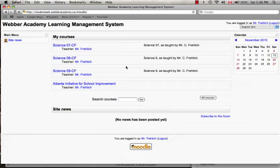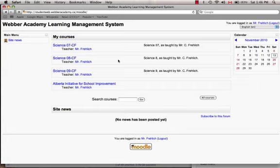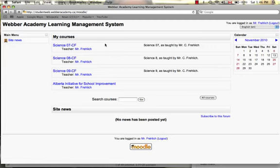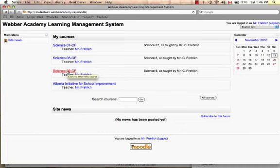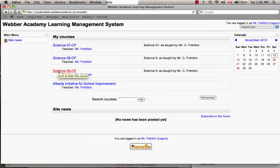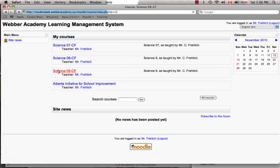Welcome to my screencast on how a teacher might use a learning management system like Moodle to facilitate formative assessment. As you can see here, I've got one, two, three courses on my Moodle shell, and I'm going to click on one of them, Science 9.